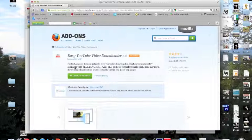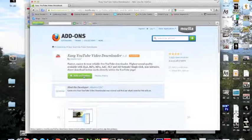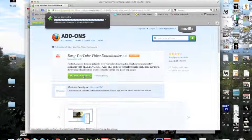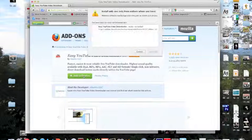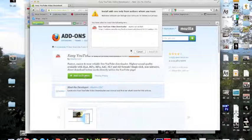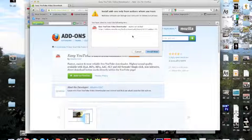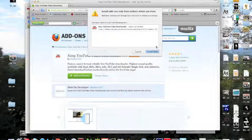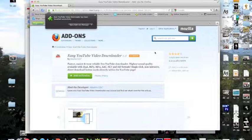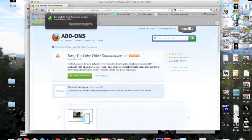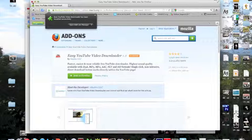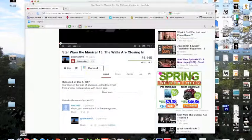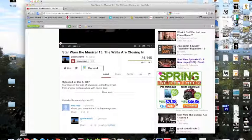And then you get this button that says add to Firefox. You click on that. It gives you a warning, only install from authors you trust. And we trust this one. So we're going to install. And then it's installed.